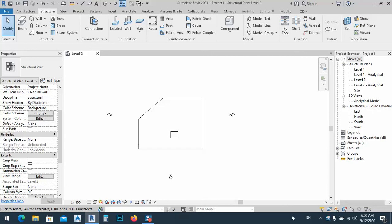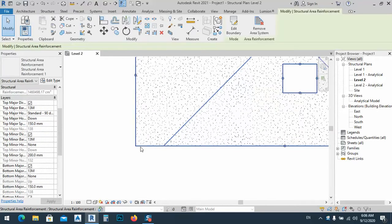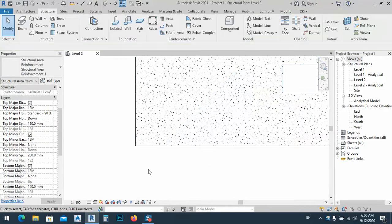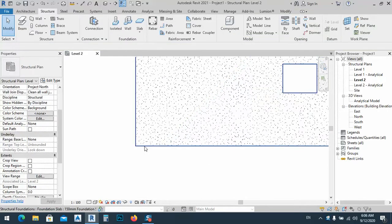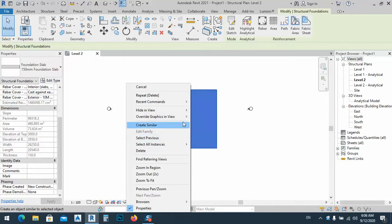In this lesson I would like to show you how we can tag slabs and raft foundations. Here I have this slab with reinforcement. I'll just select this one — not the area — and tab, so just select the slab.